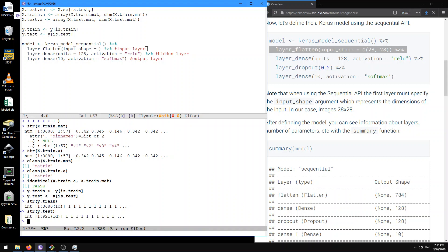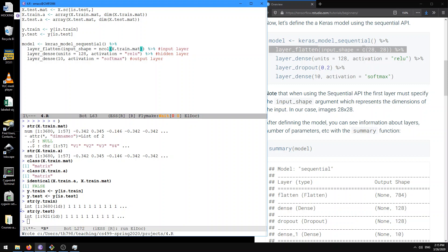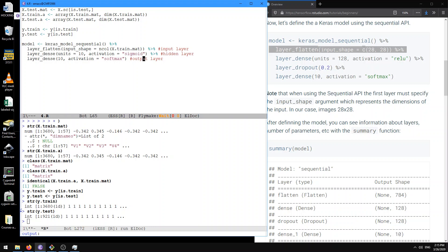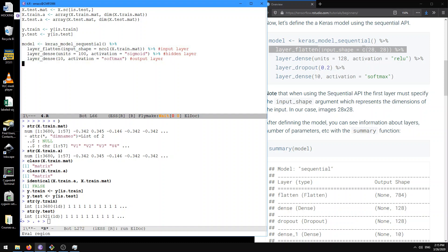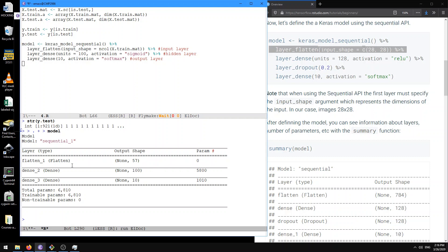The input shape is going to be ncol of x_train_mat. Then after that we're going to specify the number of hidden units. Let's use 100, and use the sigmoid activation function so it's similar to our previous coding project — that way it's different from the output layer. So let's define that model. We have layer one, which is a flattened layer, with no parameters.